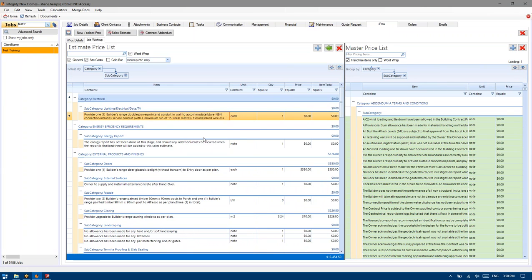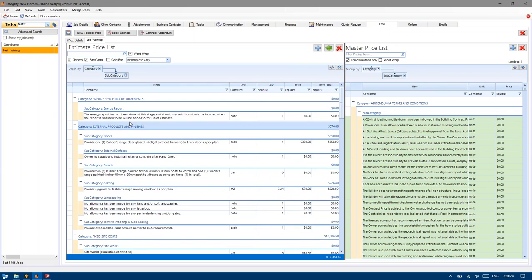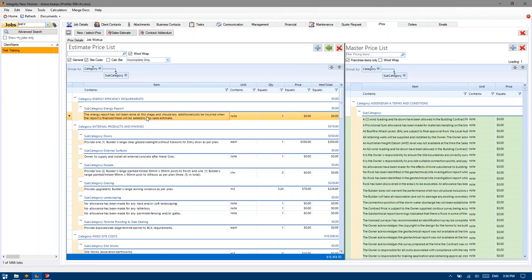So I'm just going to go right-click, mark complete. The energy report has not been done at this stage and any additional costs — well that's true. We've got nothing more than a plan. We don't have a BASICs and Nathers and ABSA. We've got absolutely no knowledge of where this house is ever going to be situated. So it's worthwhile making that statement — there's absolutely no provision for any upgrades to meet local authority requirements or energy requirements. Mark complete.